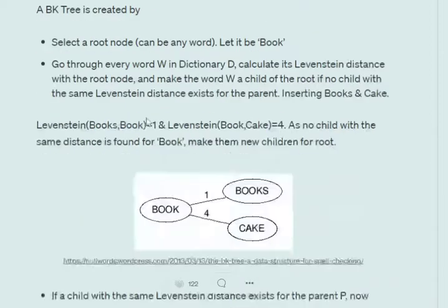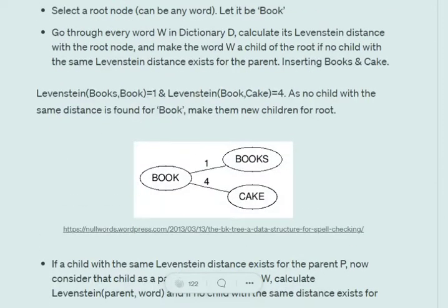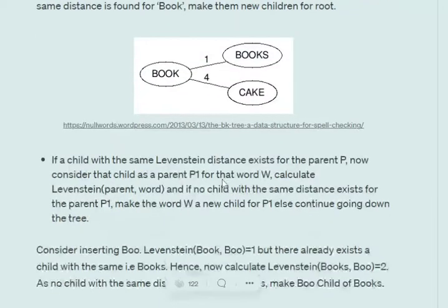We calculate the Levenshtein distance with the root node and make this word a child of the root node with the Levenshtein distance as the edge weight. For example, the first word after 'book' is 'books'. The Levenshtein distance between 'books' and 'book' equals 1, and hence we create a new child with weight 1. Similarly, when 'cake' comes in, the Levenshtein distance is 4, so we create another child for 'book' with distance 4.